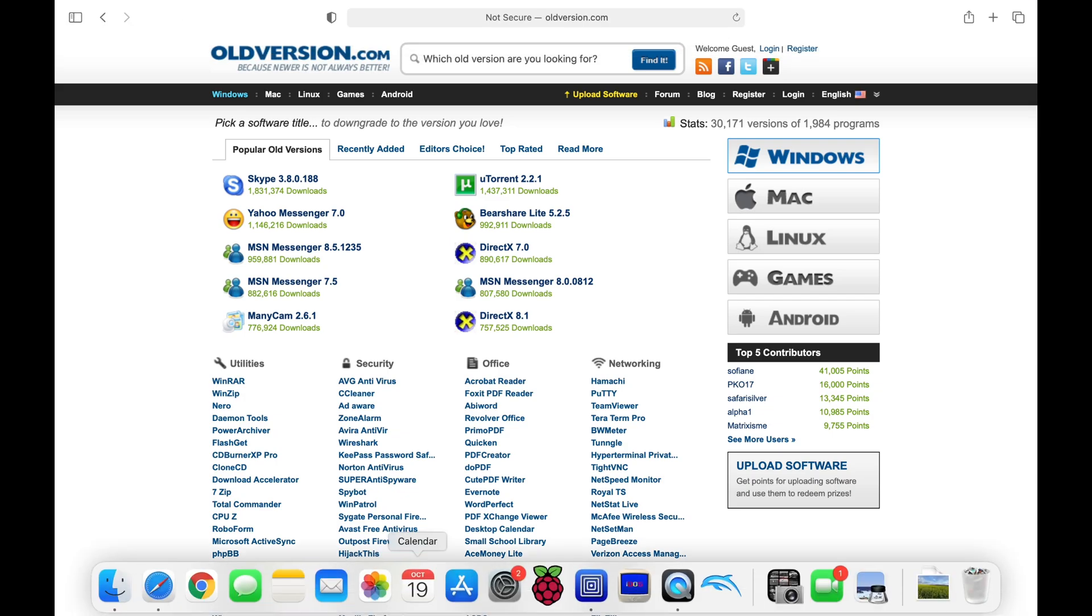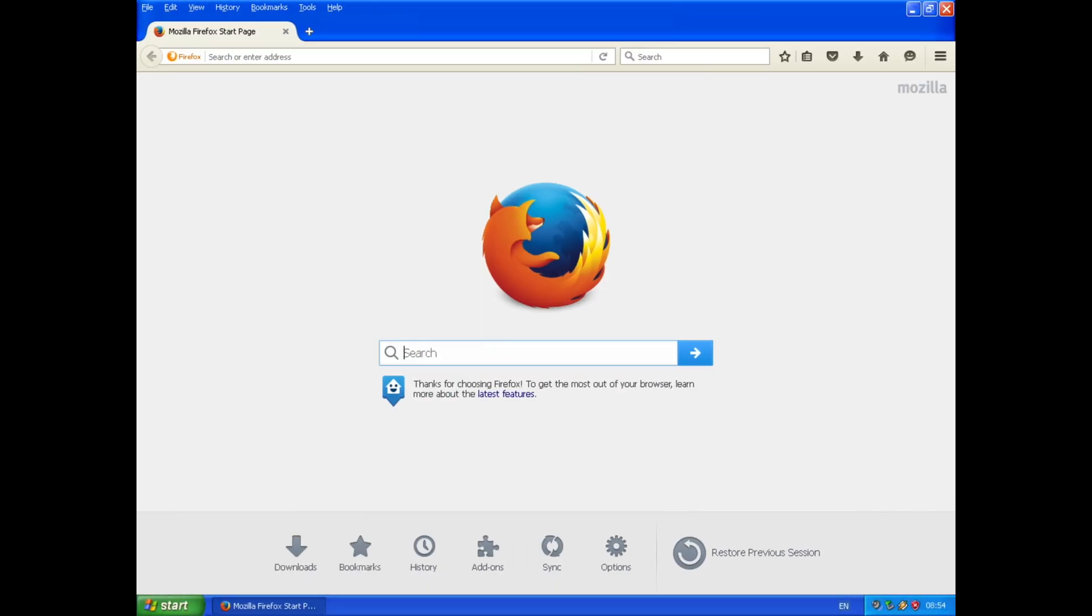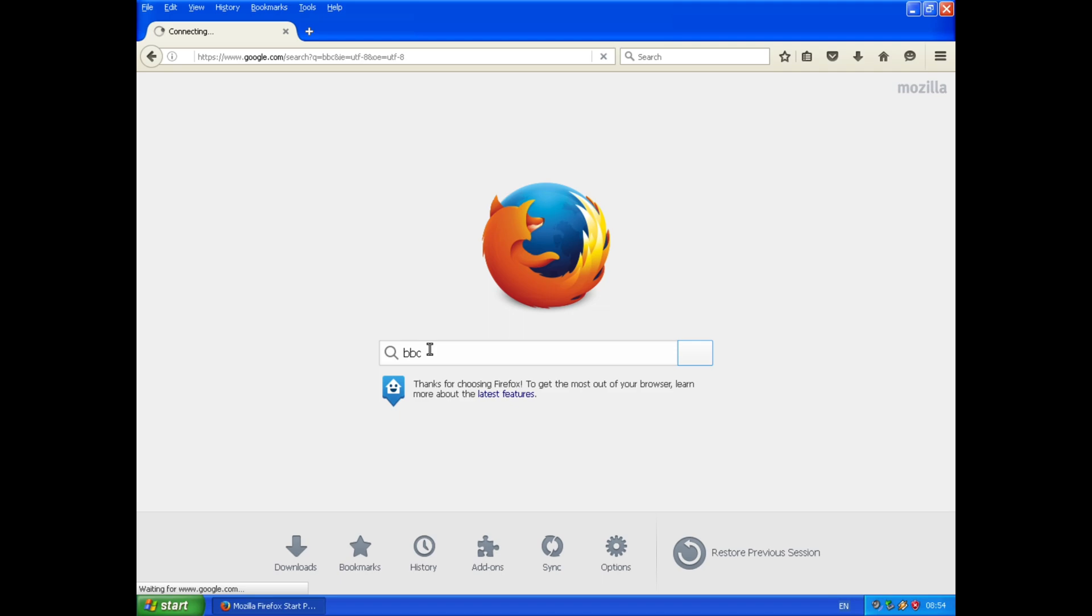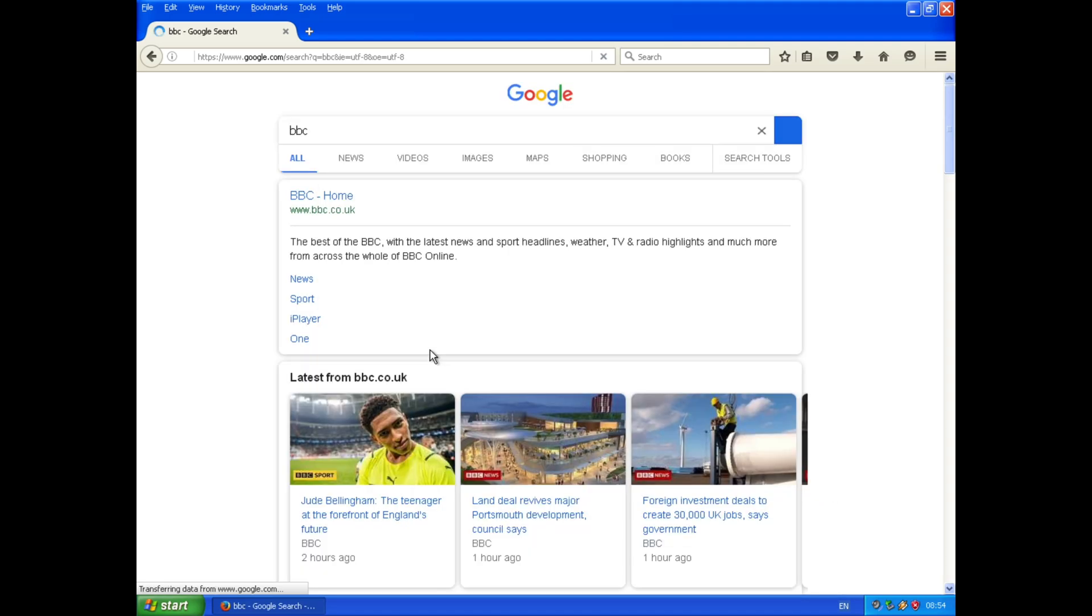But let's go back into XP, and let's just do a search for, say, BBC. The web browser is really slow, weirdly, because other things seem to work fine, and you don't really notice that it's only on a virtual machine, but the web browser, as you can see, transferring data from Google.